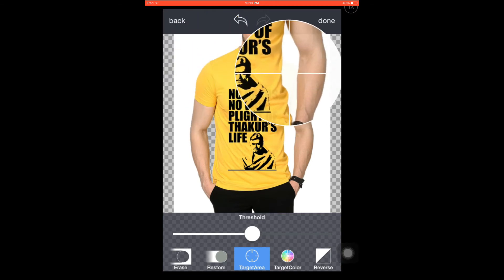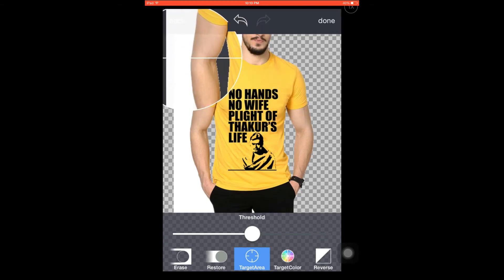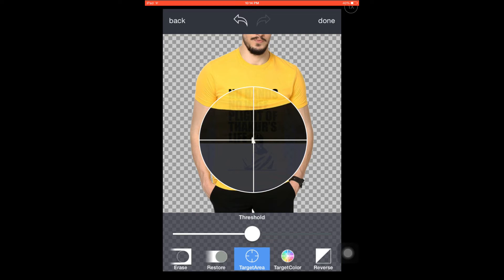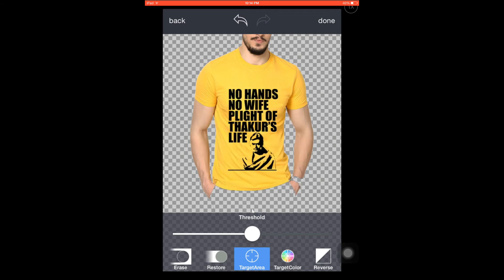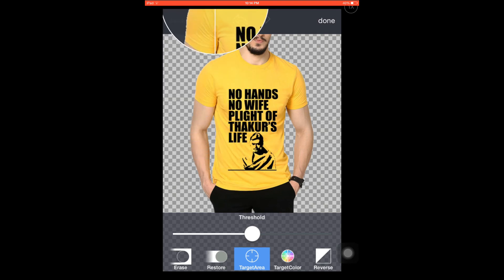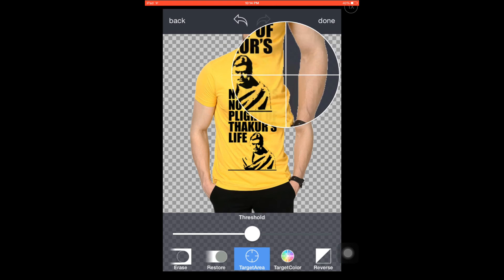You can see it's being removed on this side, and the left side is also removed. I'm moving the intersection point around and the entire background is removed. Press done.